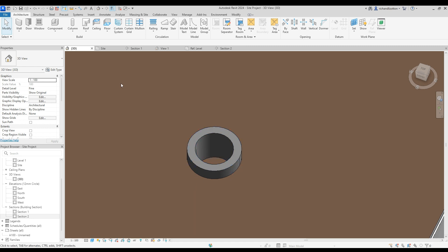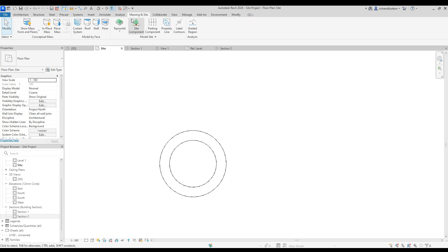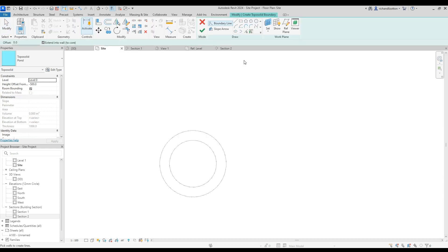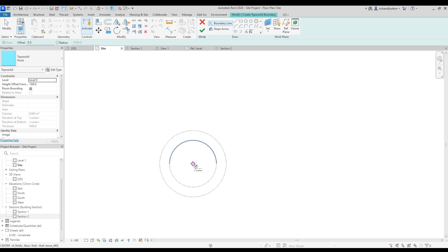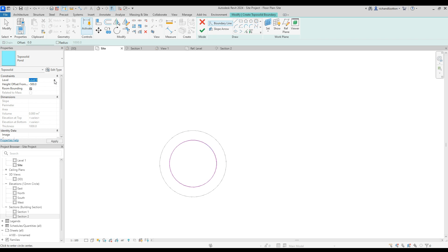We now need some water. So we'll nip back over here. Massing and site tab. Topo solid. Okay. We will... Now we can lock onto that center because we've got that wall there.